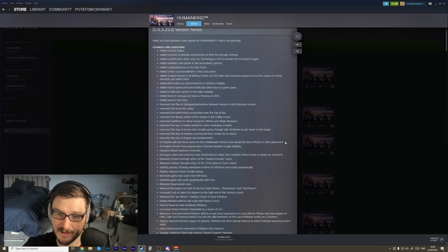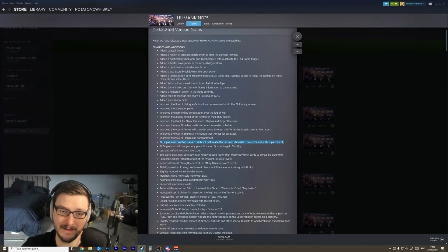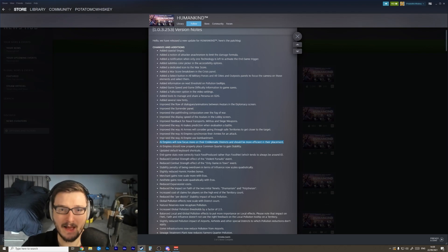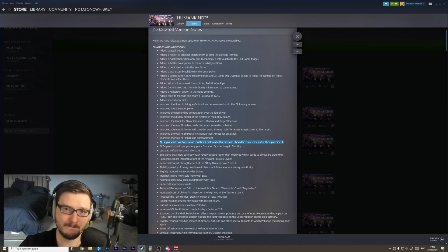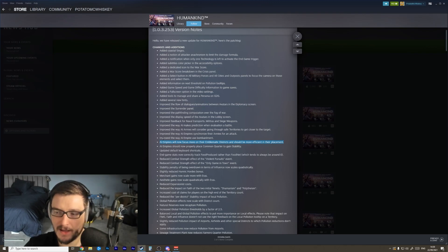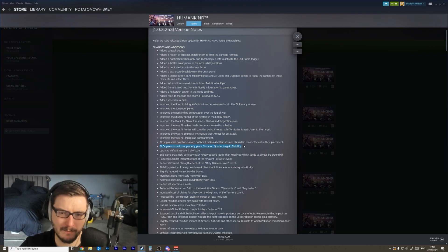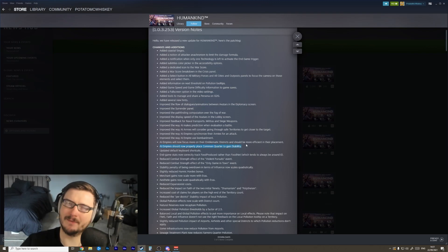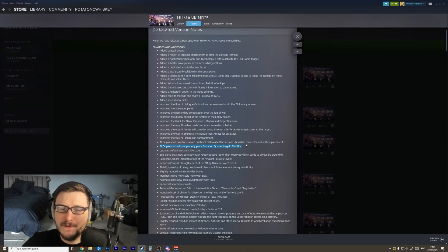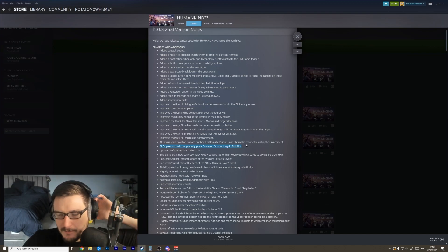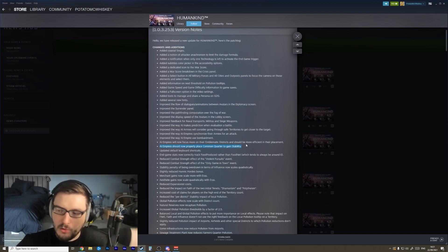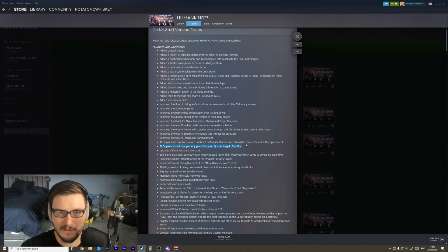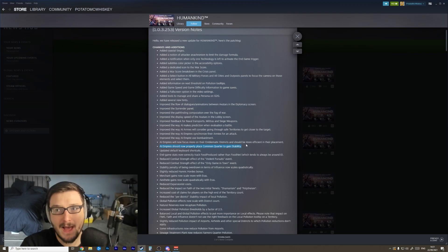AI empires will now focus more on their emblematic districts and should be more efficient in their placement. My hope is that this will actually result in a slightly more challenging AI. Emblematic districts tend to be quite powerful, and so if the AI focuses on them more we'll see them be stronger. AI empires should now properly place common quarters to gain stability. This was a bit of an issue where the AI for the commons quarter placement was actually using the old commons quarter code where clustering commons quarters together was really efficient to get stability, and now it's going to use the updated one where you want to spread your commons quarters out near other districts.